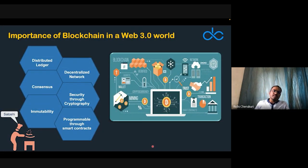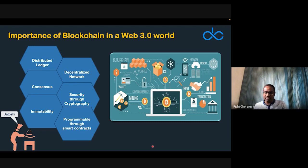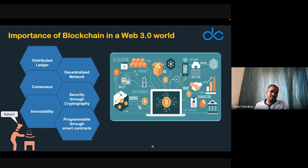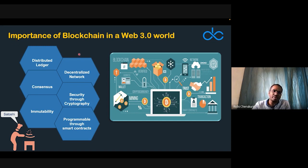Blockchain in a Web 3.0 world — blockchain in very simple terms is a recipe cooked by Satoshi Nakamoto. Nobody knows who Satoshi Nakamoto is — it's a fictional name. What Satoshi did was write the Bitcoin white paper, which conceptualized the network. Satoshi was active on the internet until about 2011, driving most of what Bitcoin was.